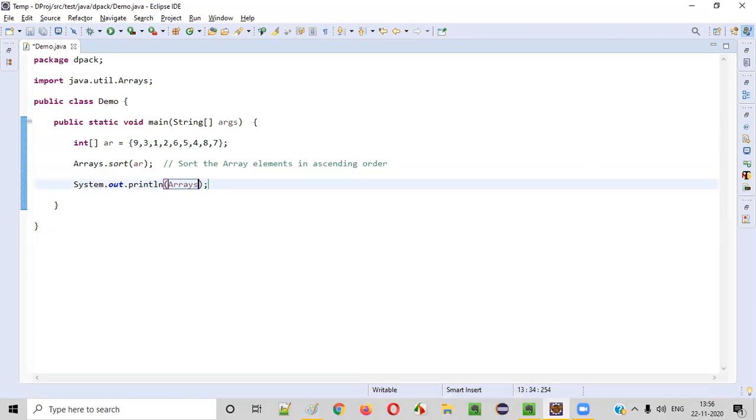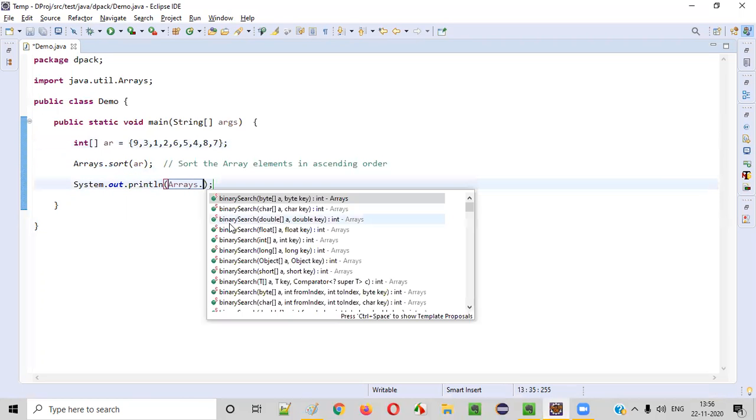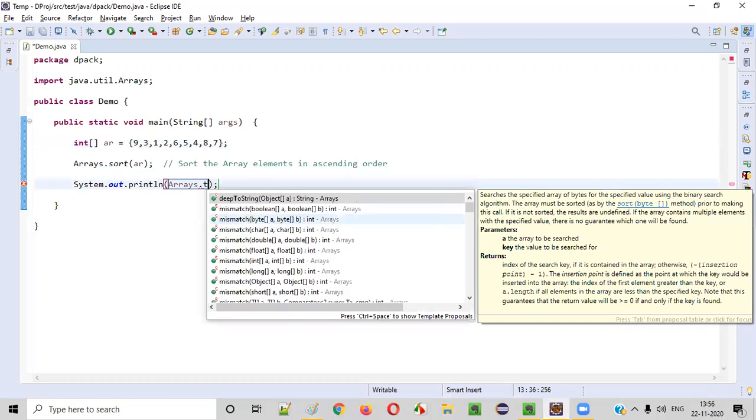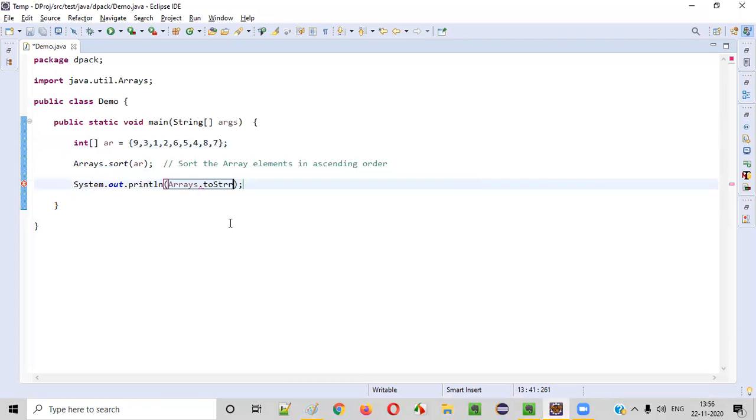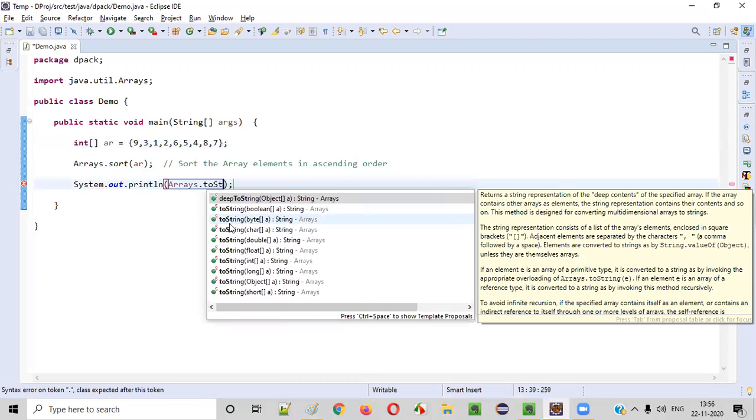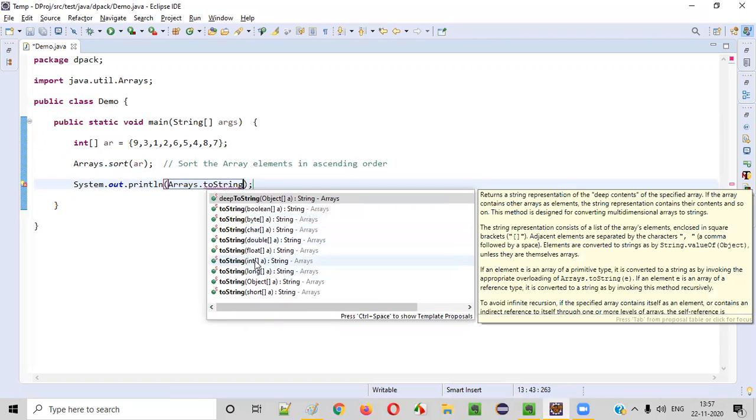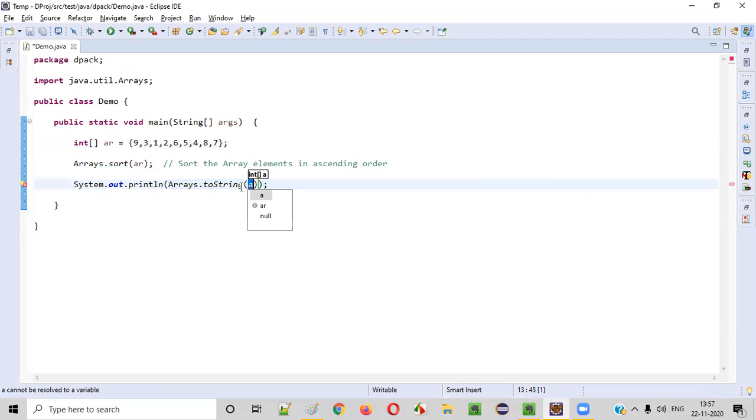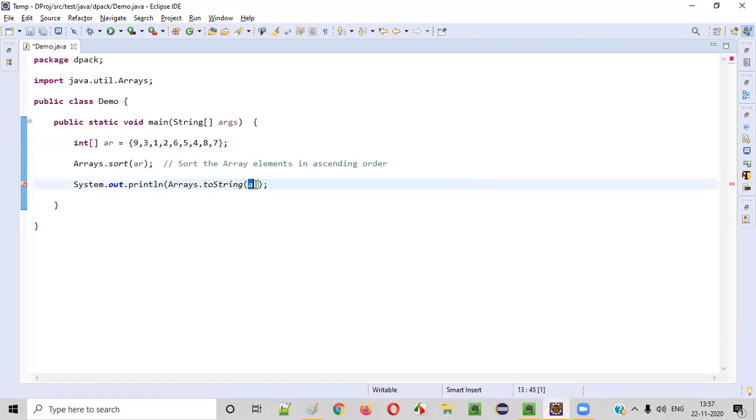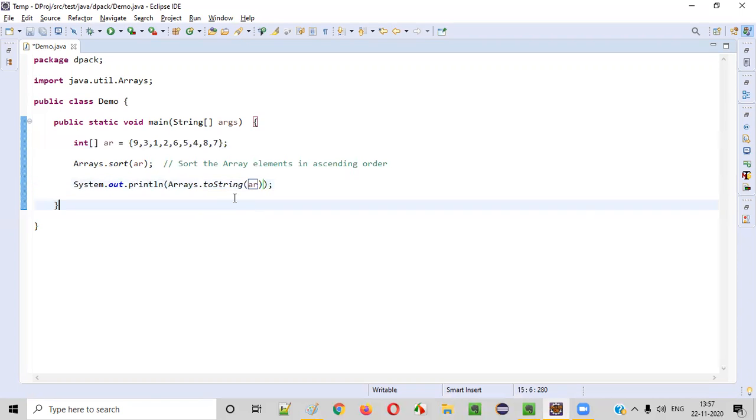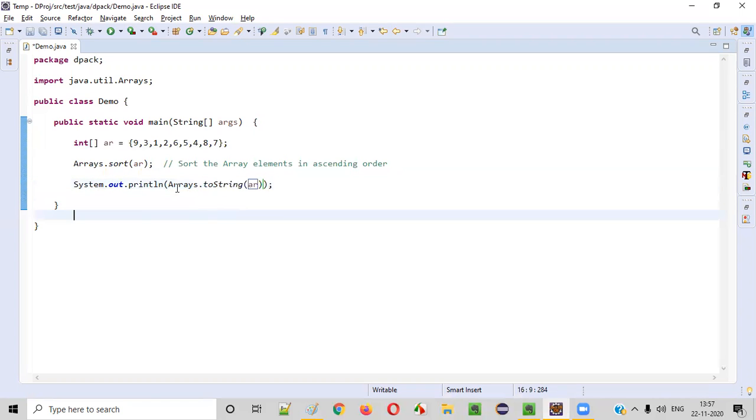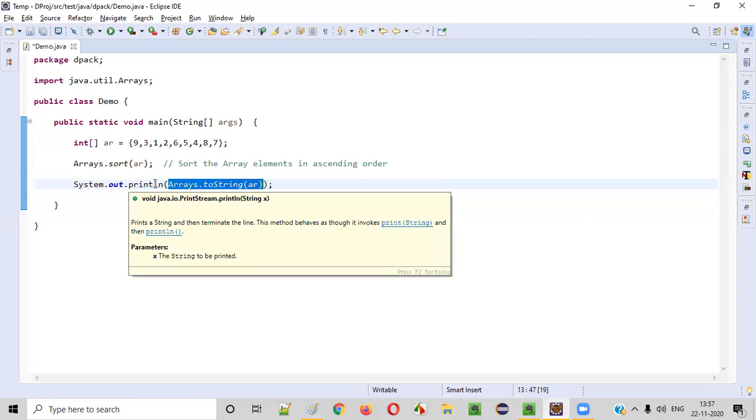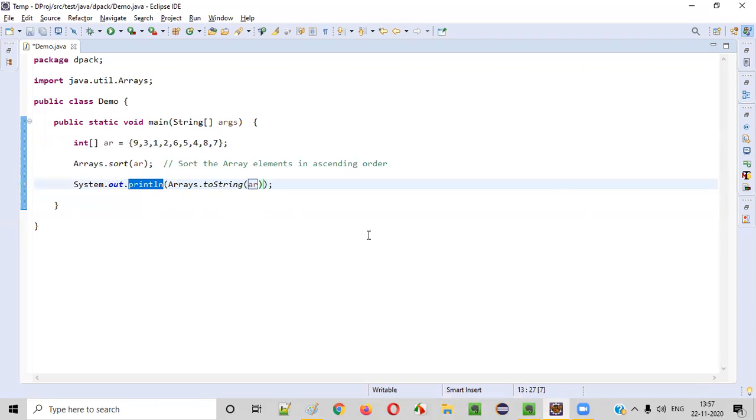Again, we have to use the same Arrays class and this is a predefined or inbuilt method of this Arrays class, that is toString method. We need to call this toString and here we need to pass the array. Pass this array to the toString method of the Arrays class. This will convert the array into a string and once the array got converted into a string, we can print it out using the println statement.